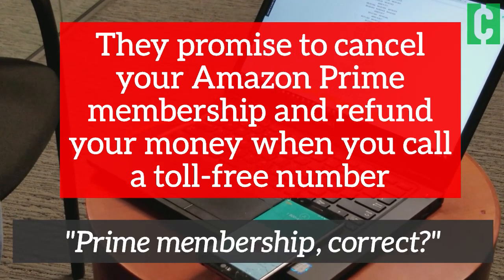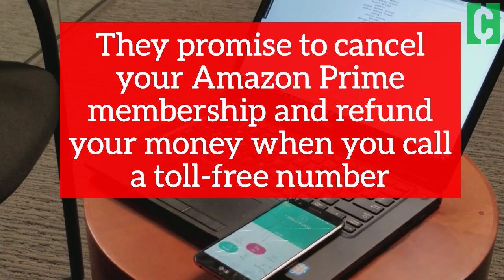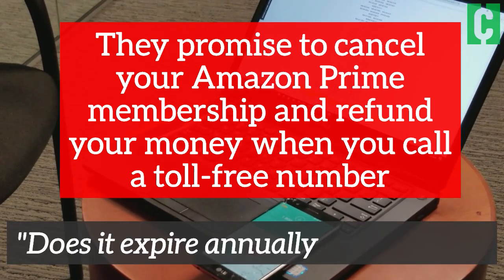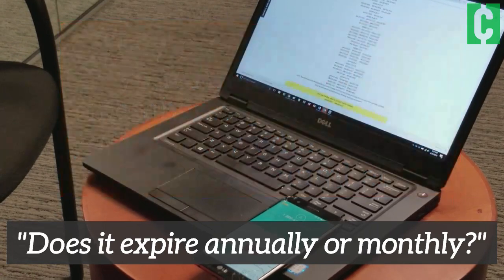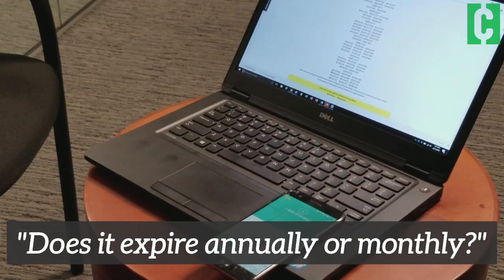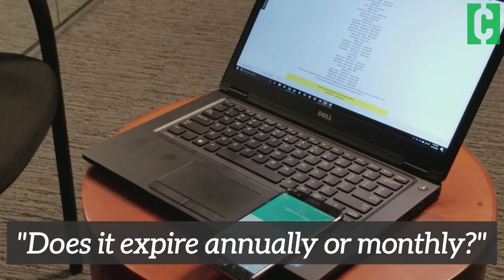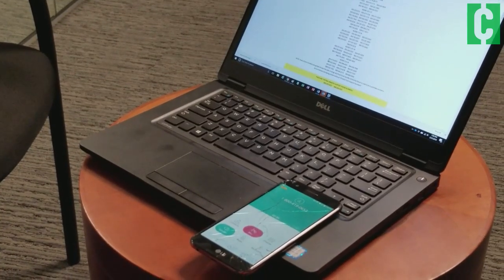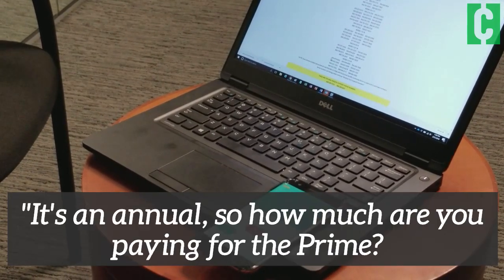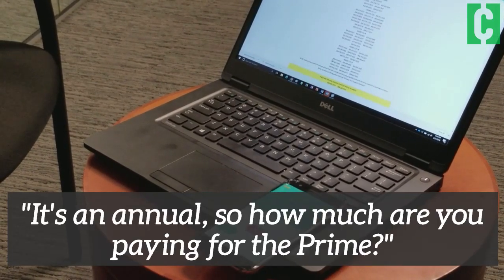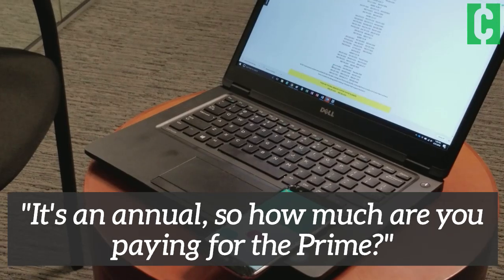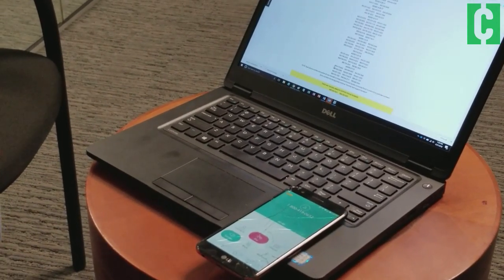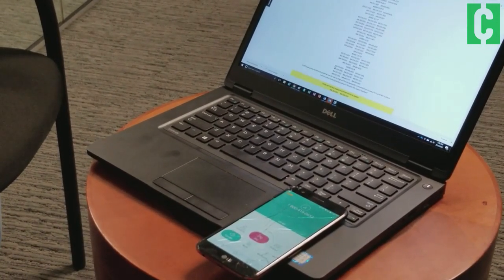Prime membership, correct? Yes, that's correct. Is the plan running annually or monthly? It's an annual one. So how much are you paying? The regular price — $99 for one year.